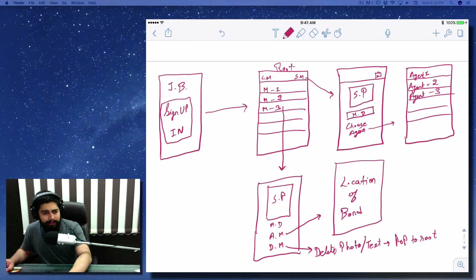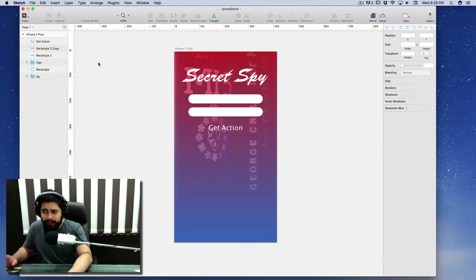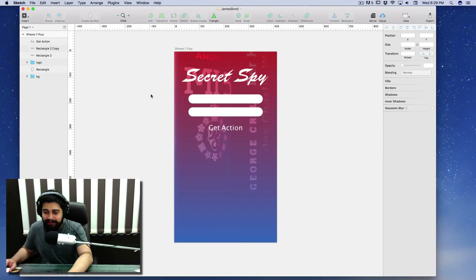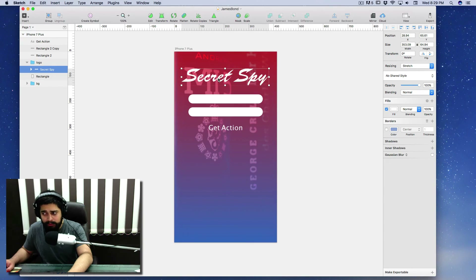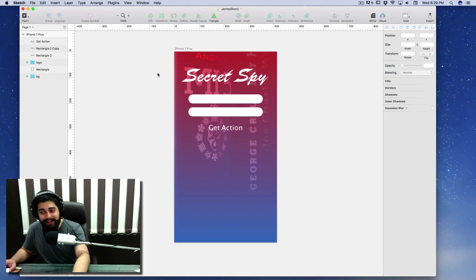I've actually designed one graphic for the app. If you're already in the course, you know how to design these. I'll also give you the Sketch file. It includes the secret spy logo, text fields for email and password, and a 'Get Action' button. There's a background we'll use for all views. It's a pattern made from text that I converted to paths and tweaked the 'S' to make it a little sharper.